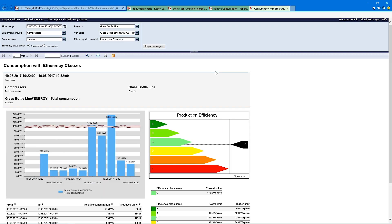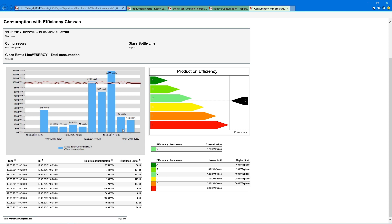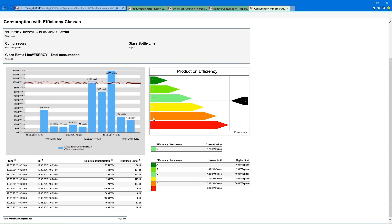With the Zenon Analyzer we can go one step further — we can give additional information in the report. We have the same bar chart report again but we also use it together with an efficiency class diagram. Here we have the average energy consumption we need overall per produced unit, and we can see exactly how good our production is — in this case it is between C and nearly D, so it's almost good but it can do better.